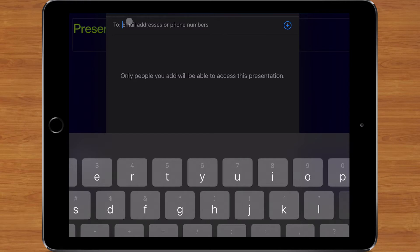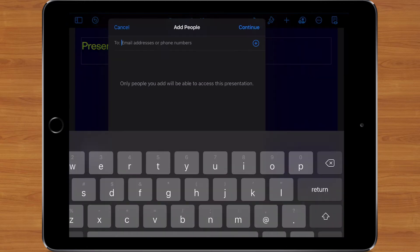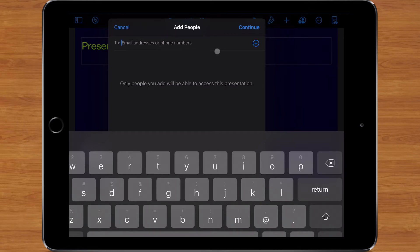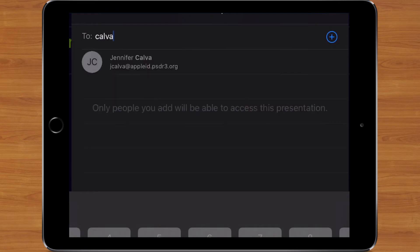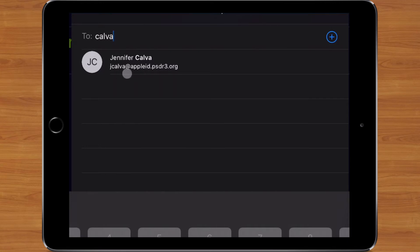So the first thing I need to do when it asks me for email addresses or phone numbers, you're going to enter in the name of the person that you want to share this with. So let's say I was working on this presentation with Mrs. Calva. So what I can do is I can simply type in Calva, and it will show me any people that it finds that match that.